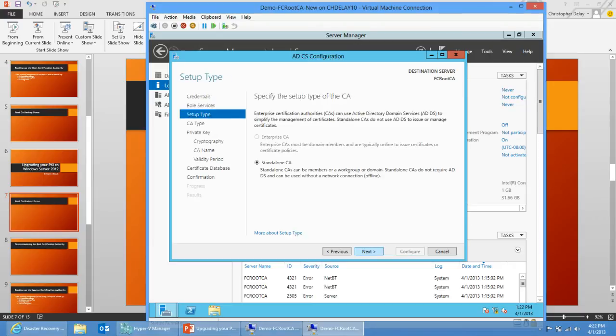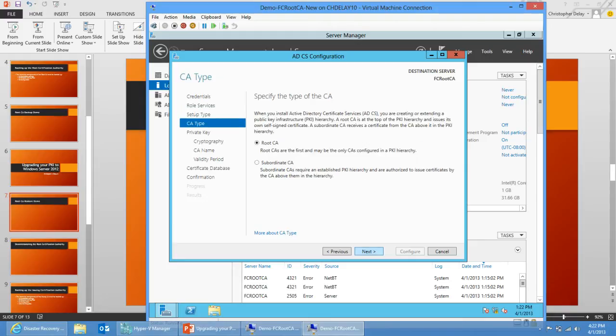This is an offline root CA, so it is of course going to be a standalone CA, so I keep that setting and select next. And what sort of CA is this? This is a root CA so I'll keep it at root CA.